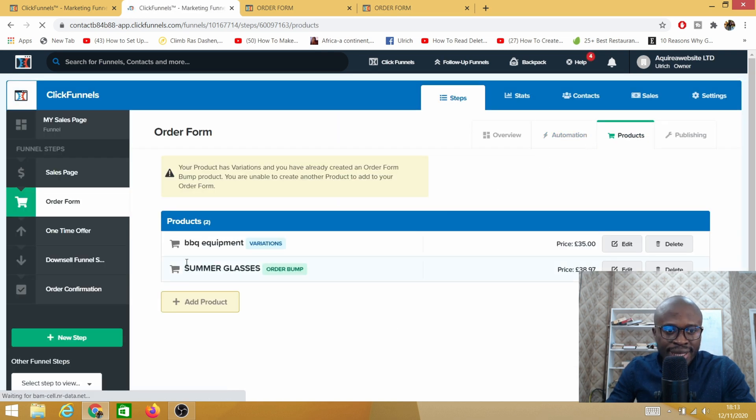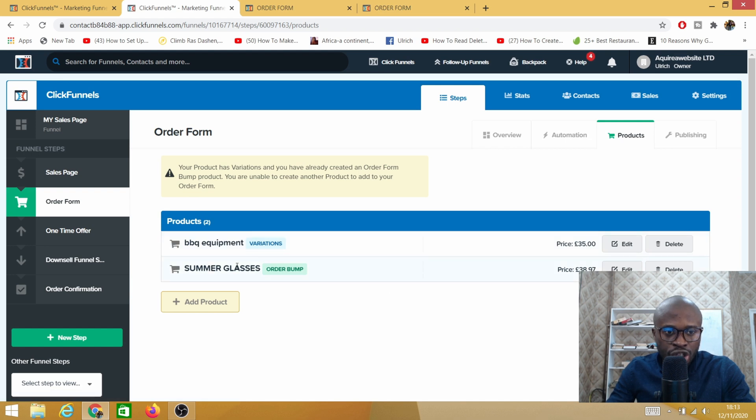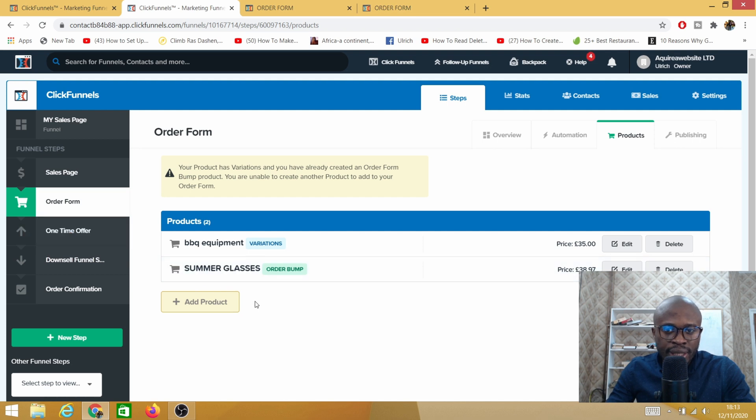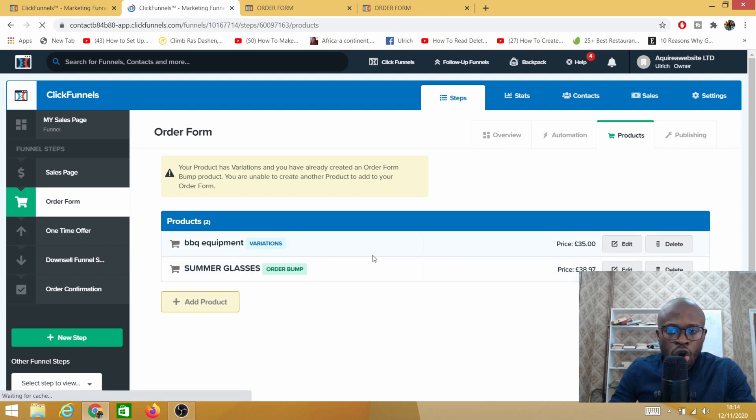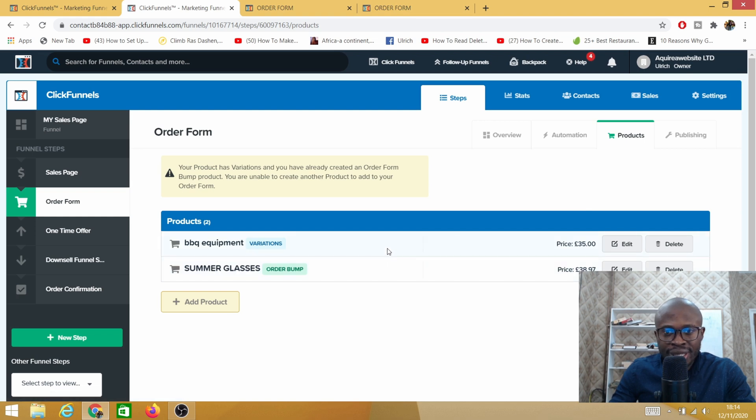As you can see I do have two products. I have a product variation and then an order bump. These are my two products. That's one option.